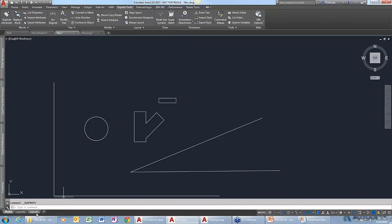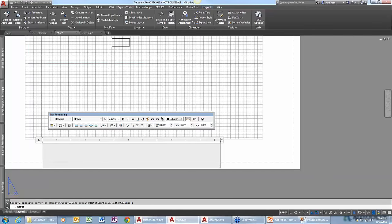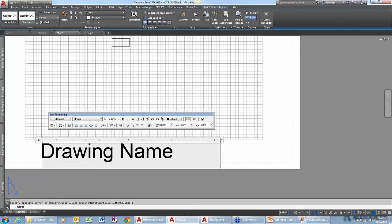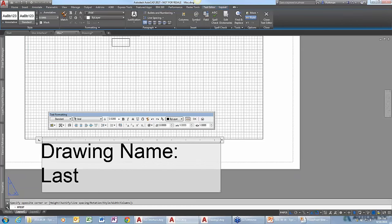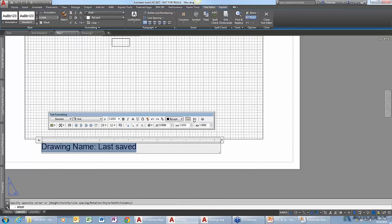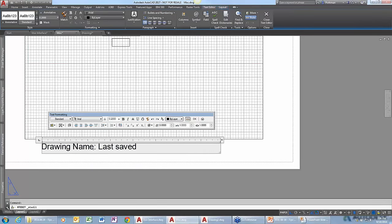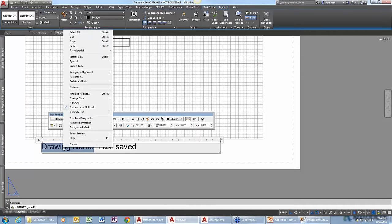I'll give you a quick example. If I switch to a layout and add some text, I want to have the drawing name and last saved as properties. I can come back into the editor, select what I want to change — in this case, the drawing name — and right-click to insert a field.